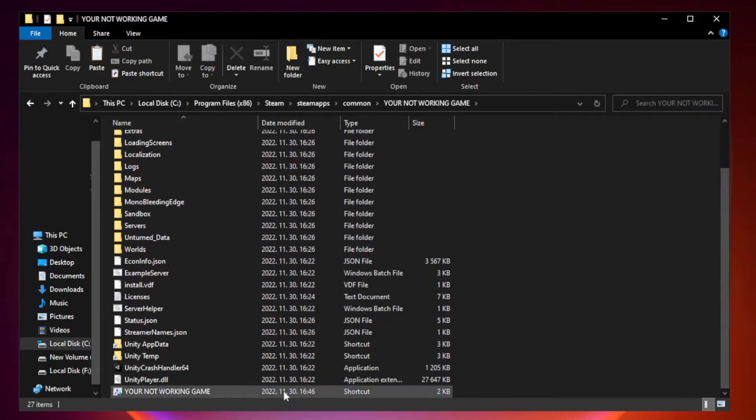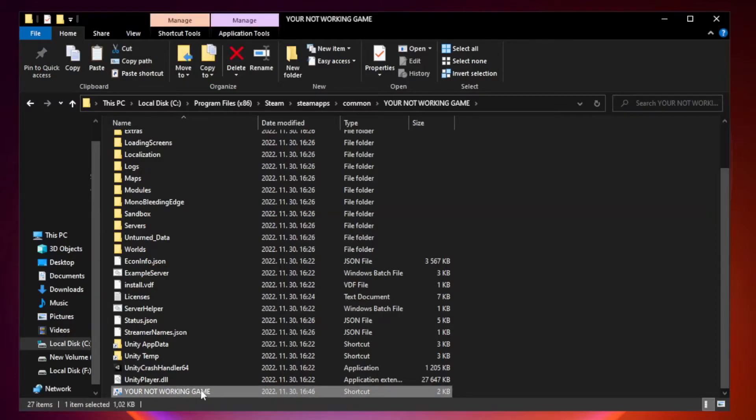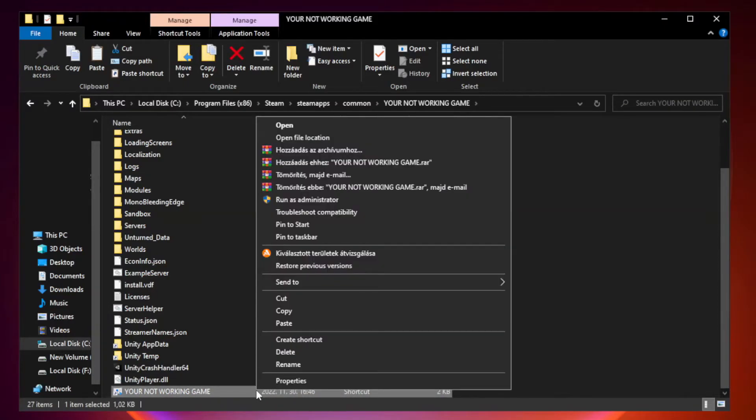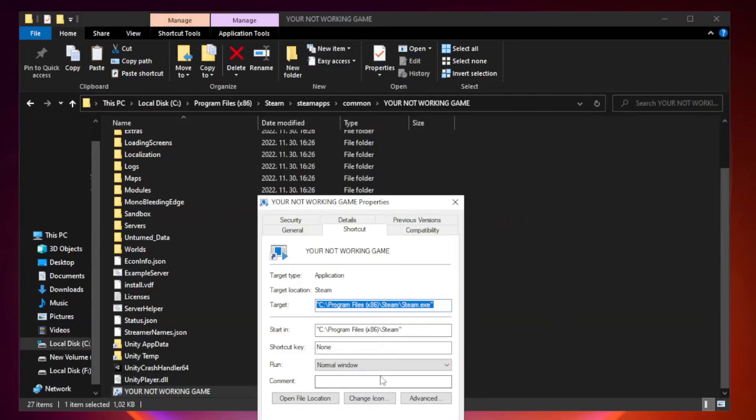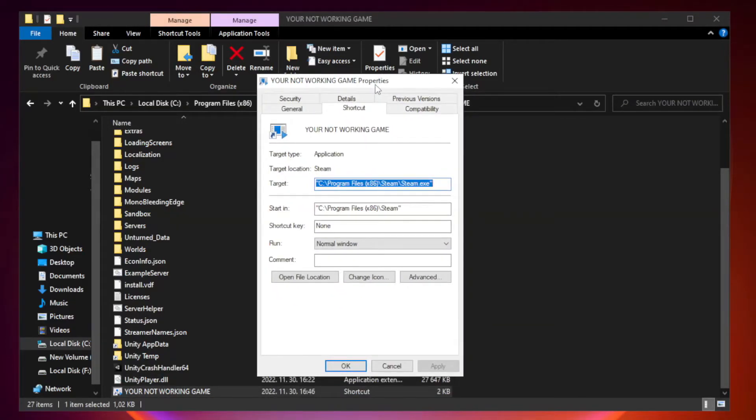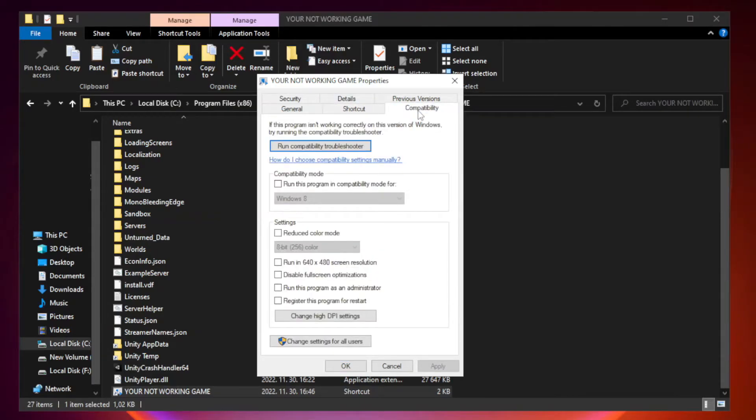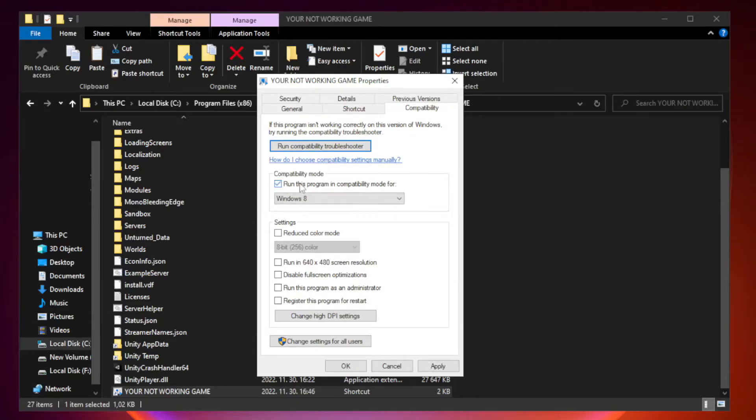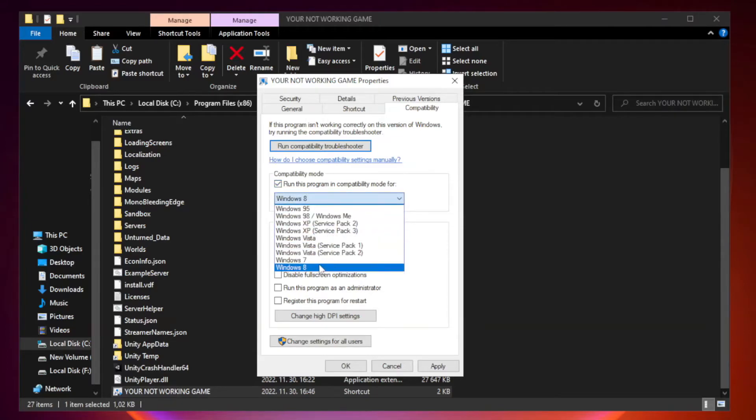Right click your not working game application and click Properties. Click Compatibility. Check Run this program in Compatibility mode, and try Windows 7 or Windows 8.